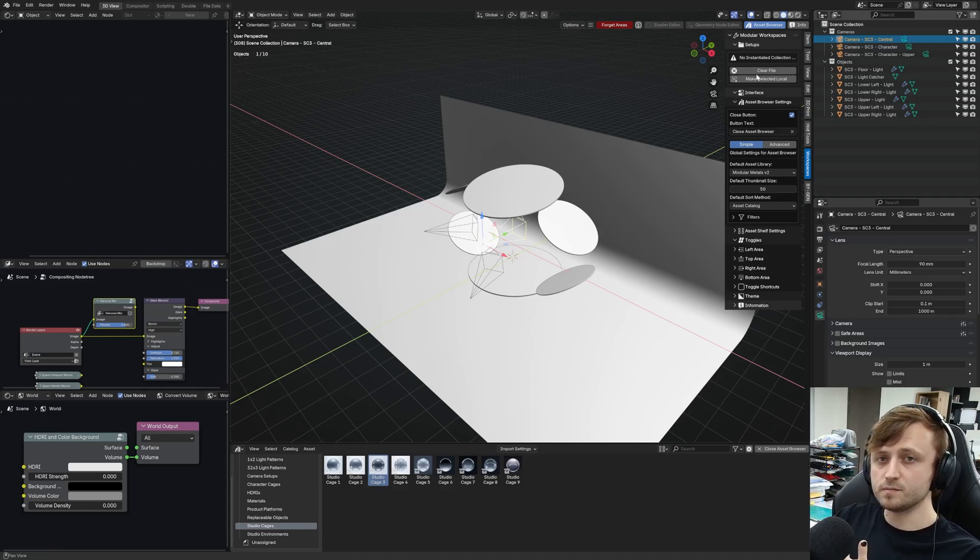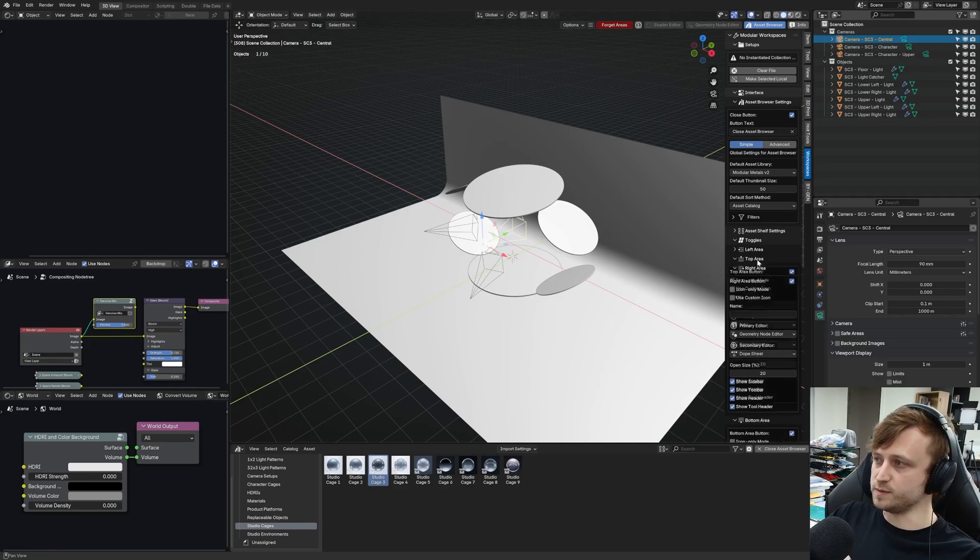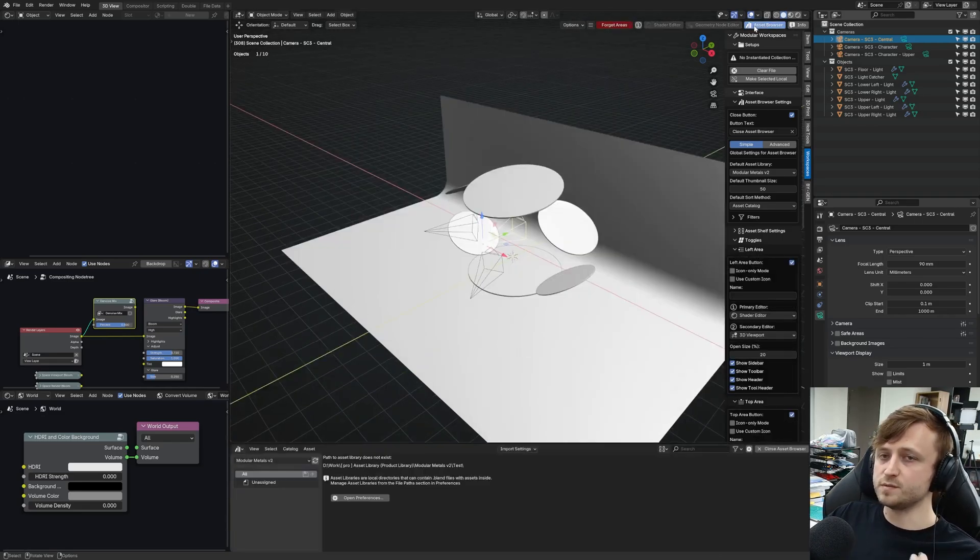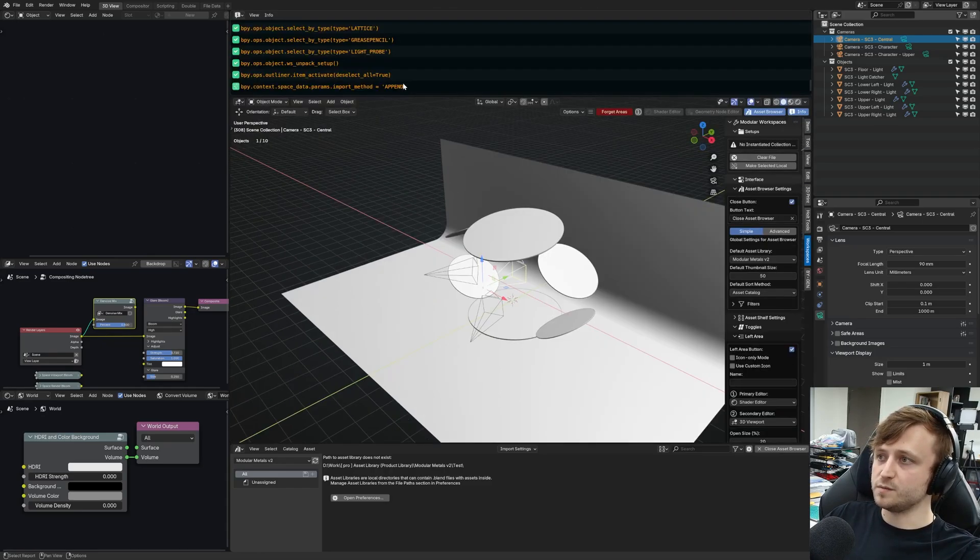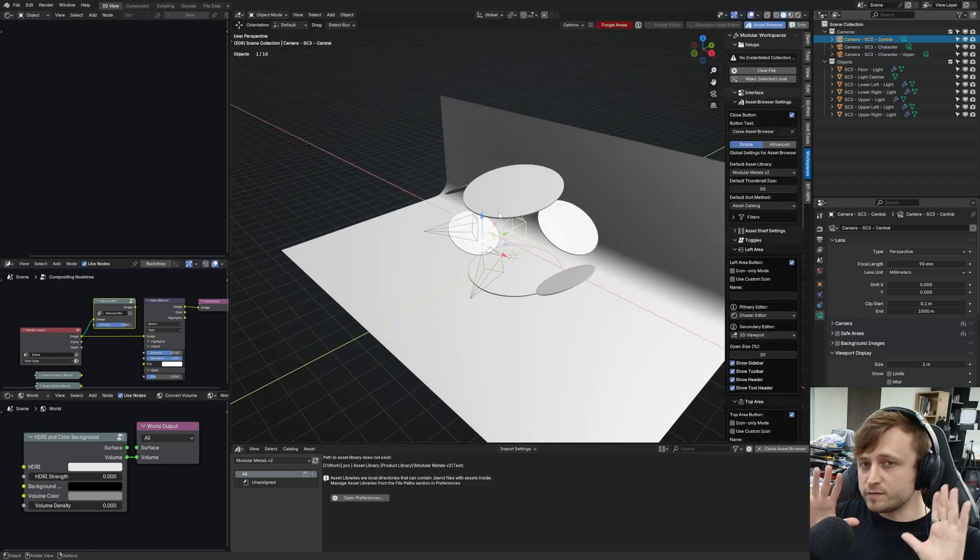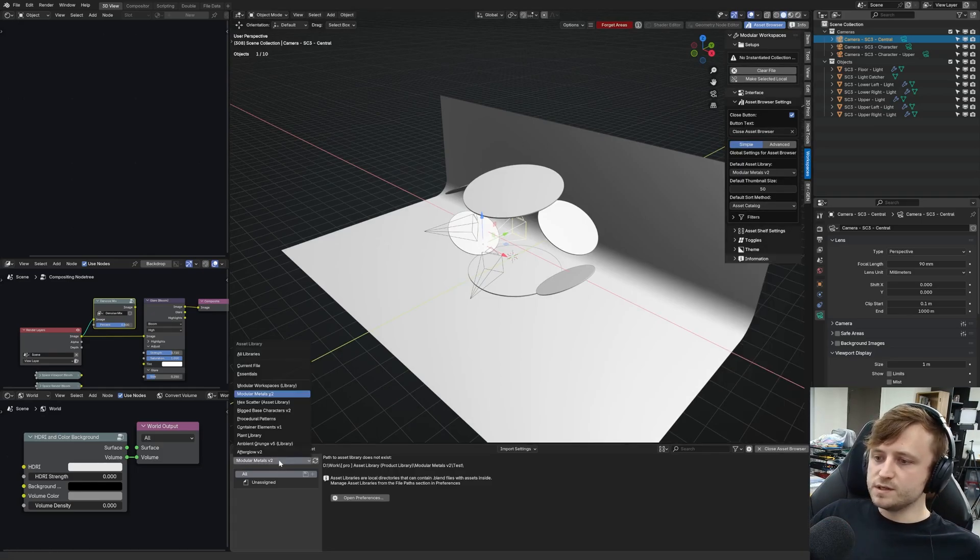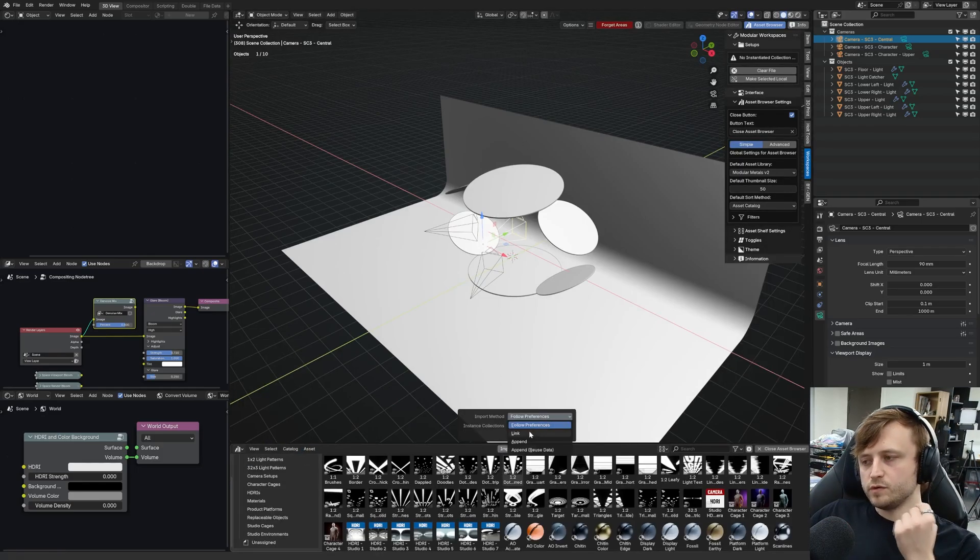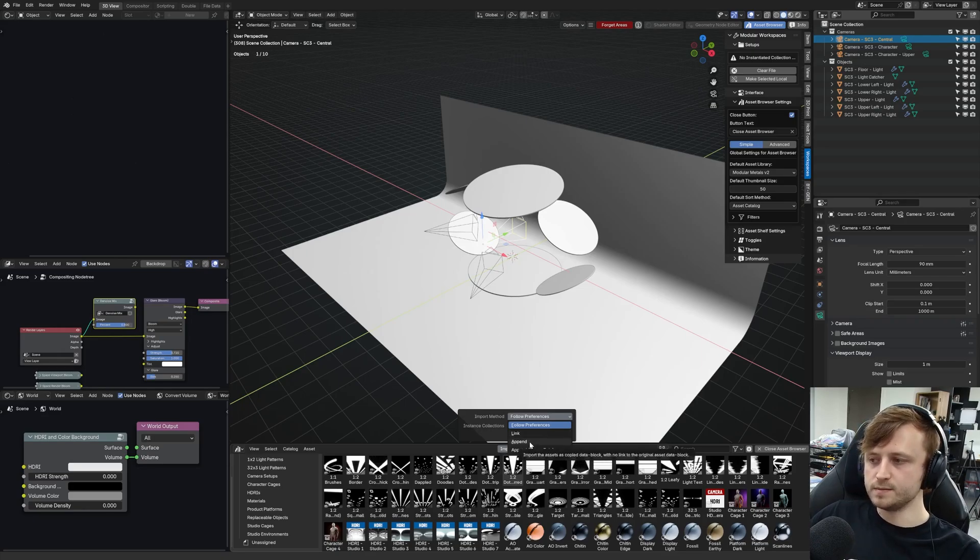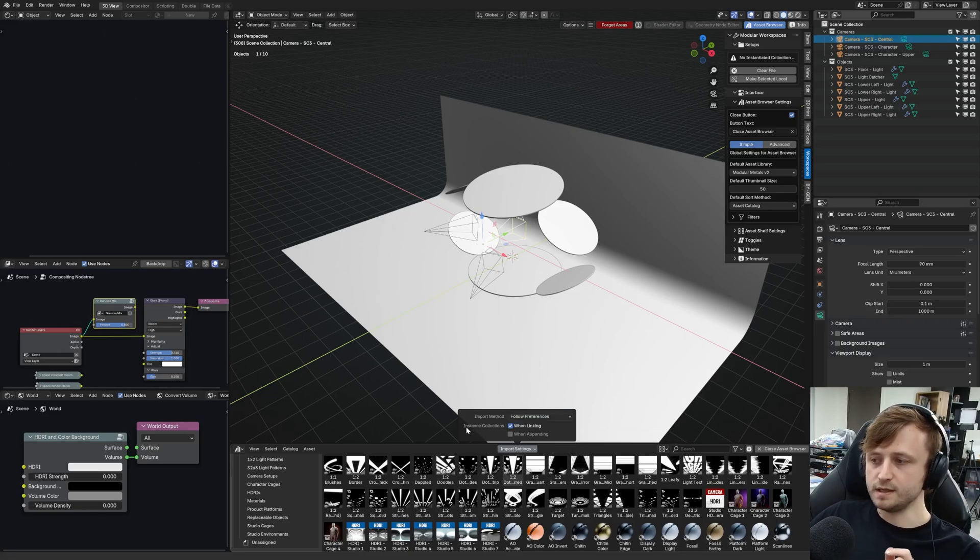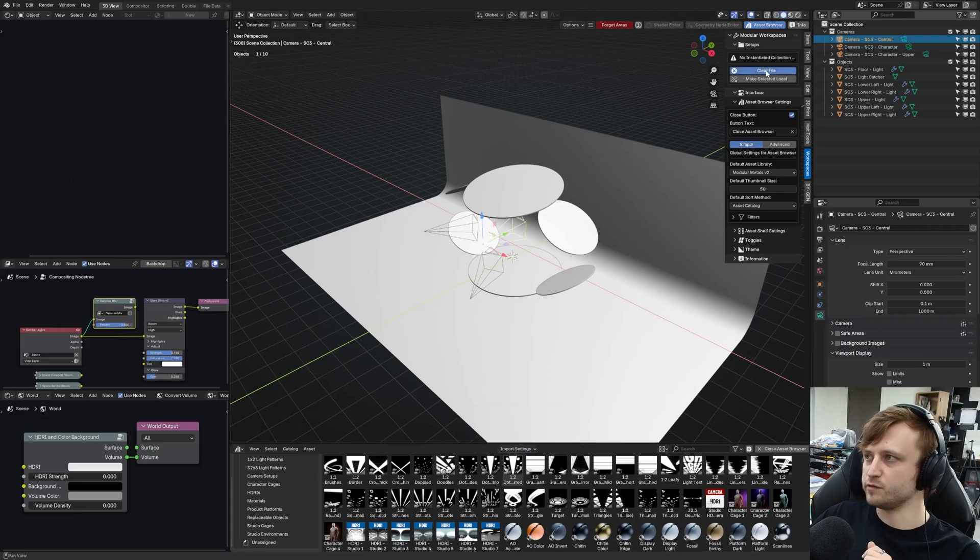So link is the method to use under the import settings if you want our functionality to assist your workflow. Again, you don't have to do that. It's perfectly fine if you don't. The rest of modular workspaces functions, including things like our custom splitting for the editor and our custom pie menu to help you split the editor even further, that's all available to you even if you don't use the unpacking features. But there is another way. Not only does this work with the link method, but if you do have it on append or follow preferences, assuming that follow preferences default method is append, you can also tick the instance collections when appending checkbox.